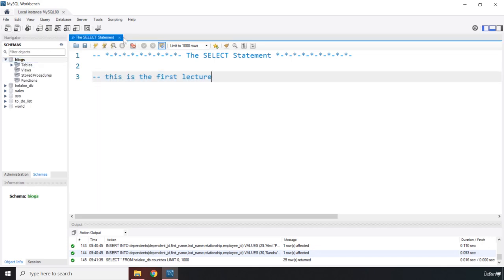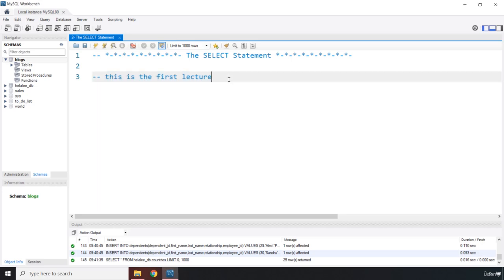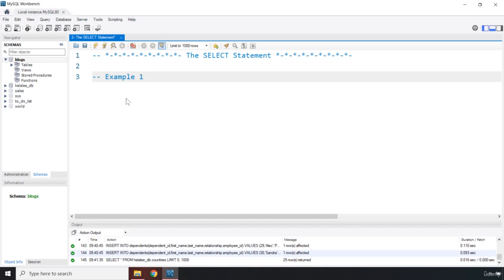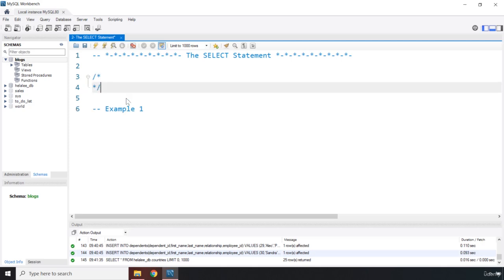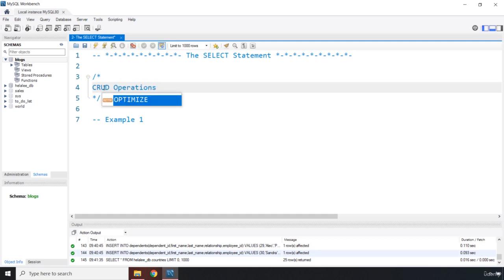Before moving forward, one more important thing: whenever you're working with a database, you need to select that database so your SQL queries are executed within its context. Now let me create a multi-line comment and name out the CRUD operations. CRUD stands for Create, Read, Update, and Delete — the most basic operations you can perform on any database.